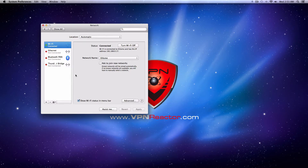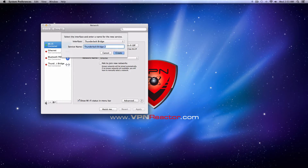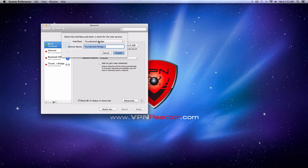Now we'll need to add a new network connection. To do this, click the plus icon in the lower left-hand corner of the Connections panel to open up the new service window. In this box, under Interface, change the selection to VPN.